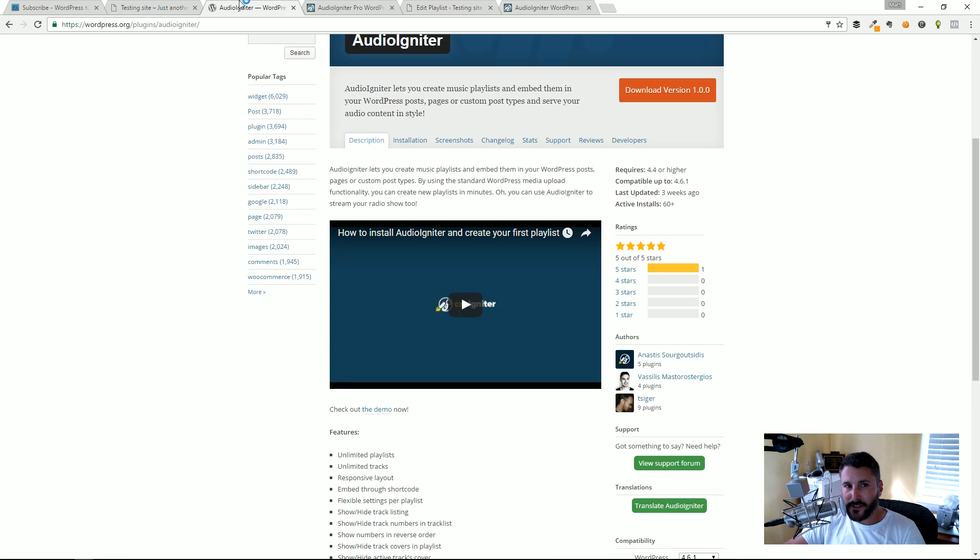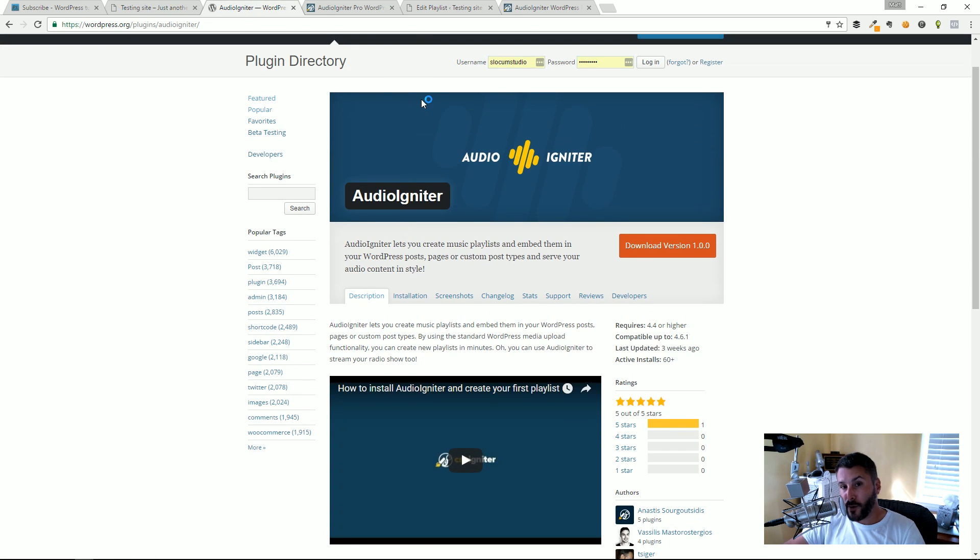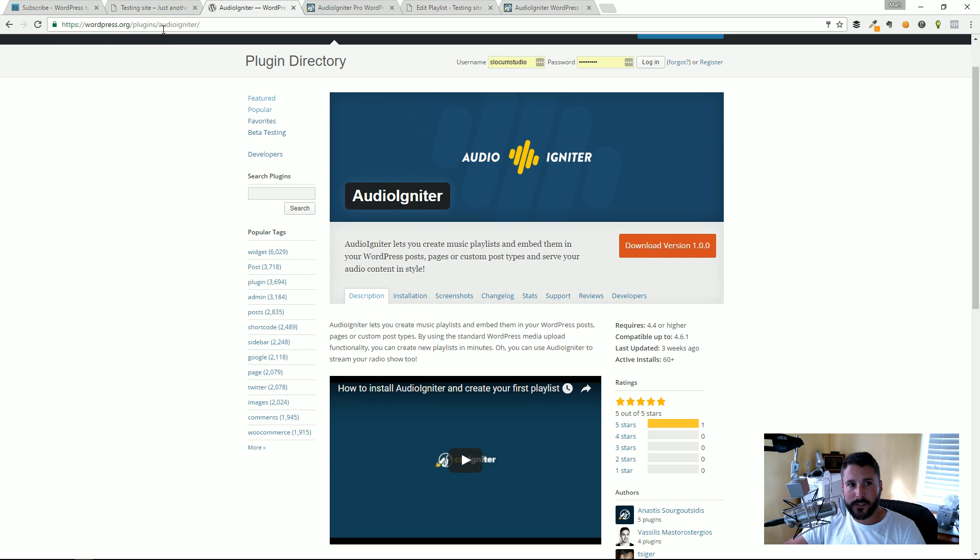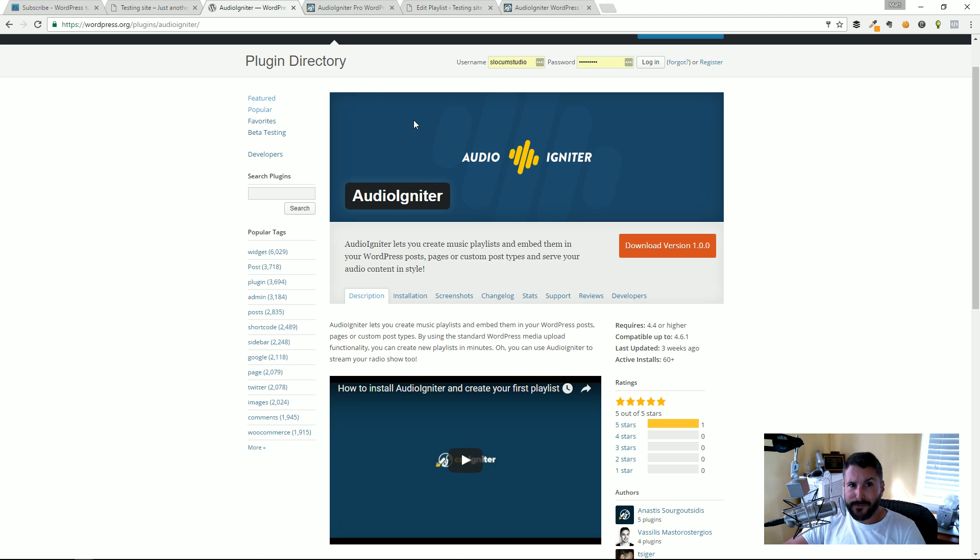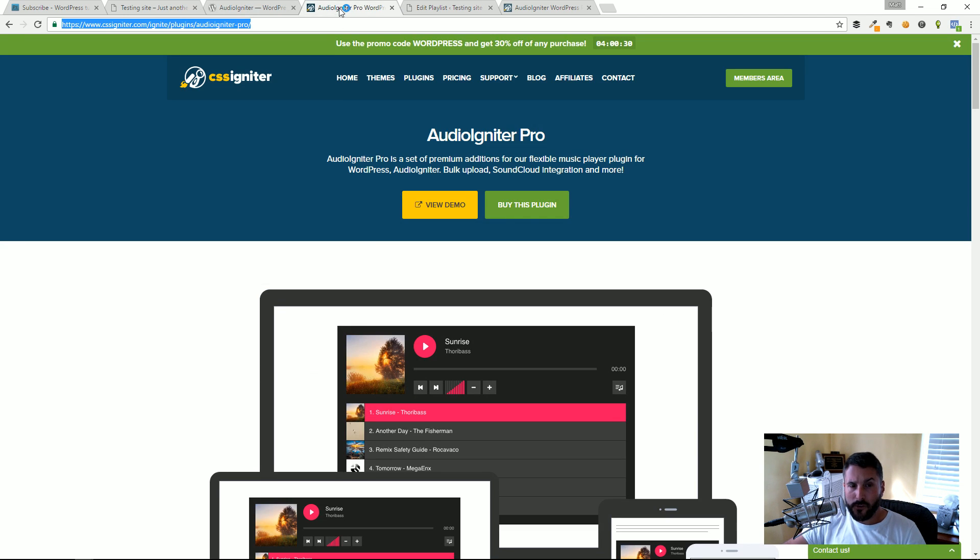You can get Audio Igniter for free over at wordpress.org/plugins/audio-igniter. It's a fairly new plugin made by the team behind CSS Igniter and they have been building products for quite some time. So far it's a really easy plugin to use. They do have a pro component which adds some other features that we'll look at in a little bit.